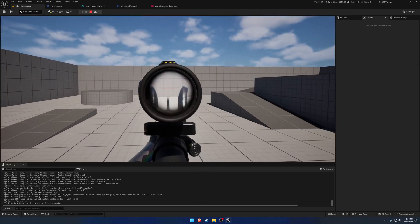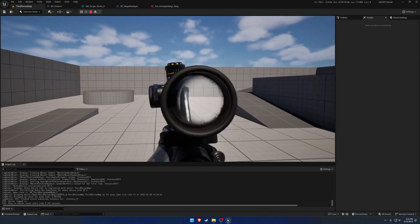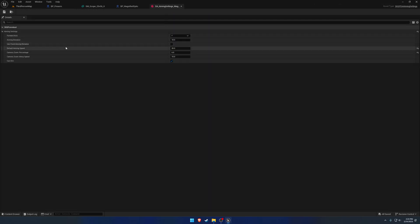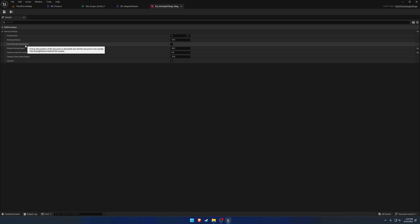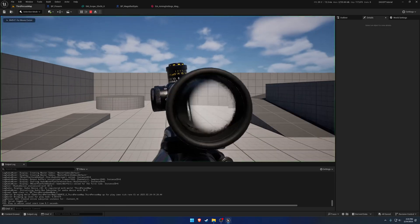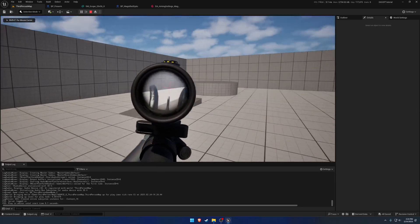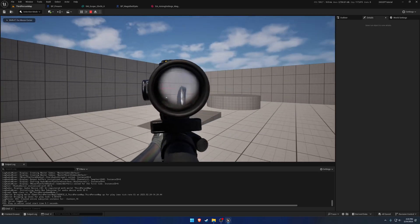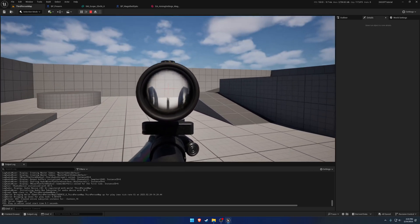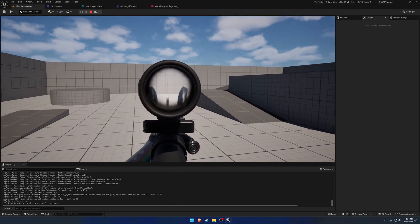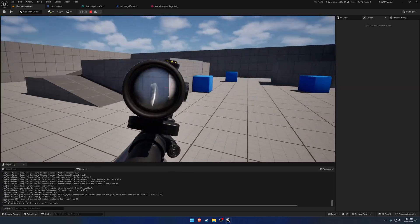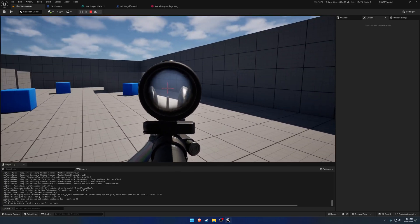So one thing I want to change is to use fixed aiming distance. So what this will do is regardless of where the optic is on the firearm, it's always going to be a consistent distance behind it. So as you can see, that brought it a little bit closer to us. Not by much, but a little bit.